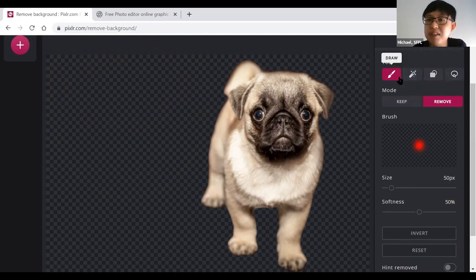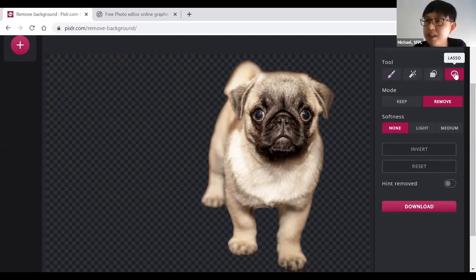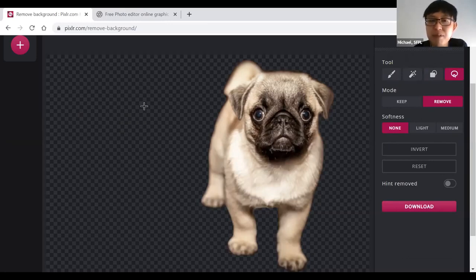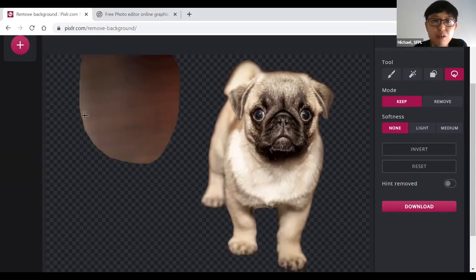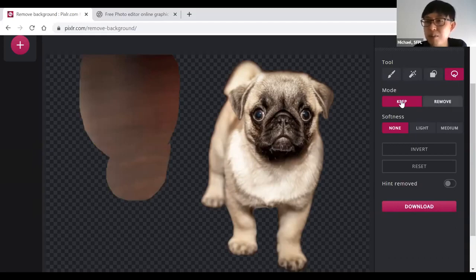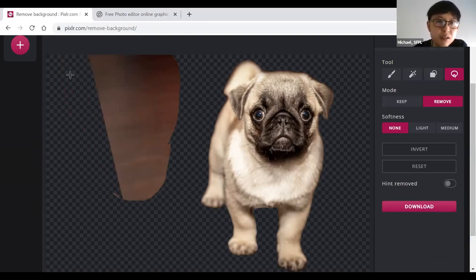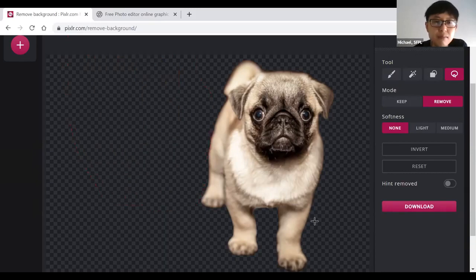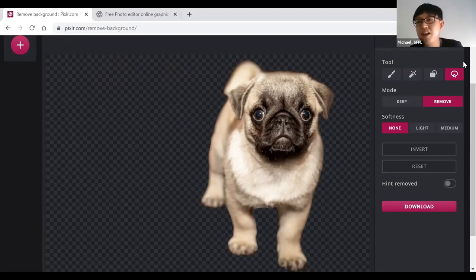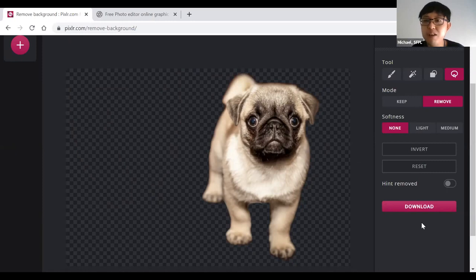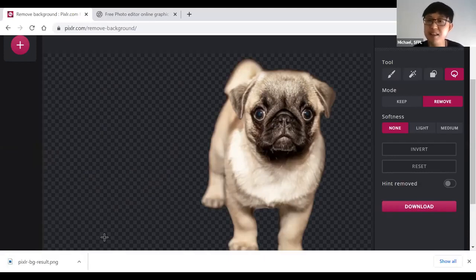The fourth option is 'lasso,' indicated by a rope that looks like a lasso. With this you can draw out a shape to remove or keep certain parts of your background — helpful for very specific areas. Once you're done modifying and you're happy with the result, hit 'download' on the bottom right-hand side of your screen and it will download to your PC. You can then use that image to combine with another photo later on.